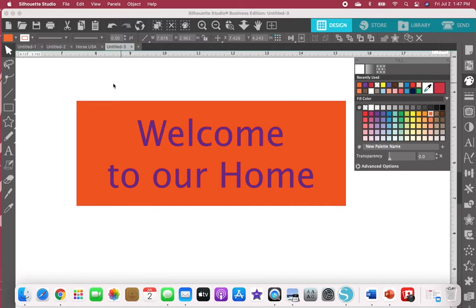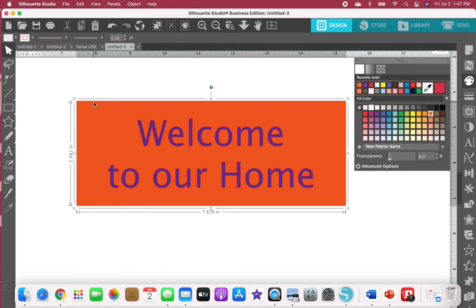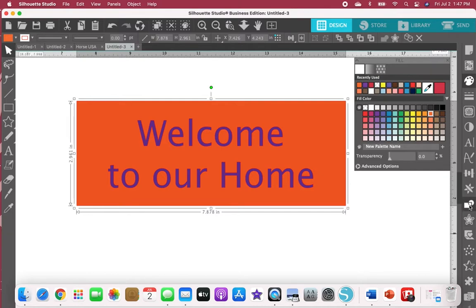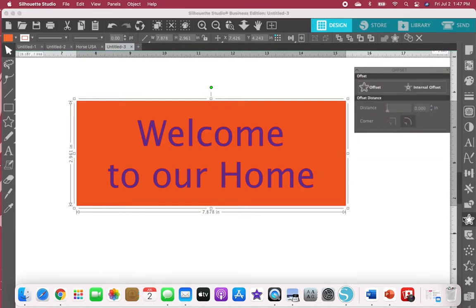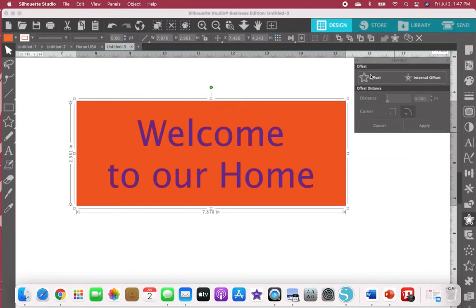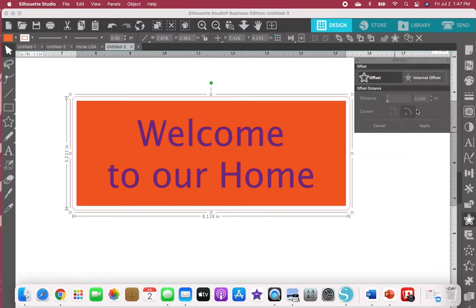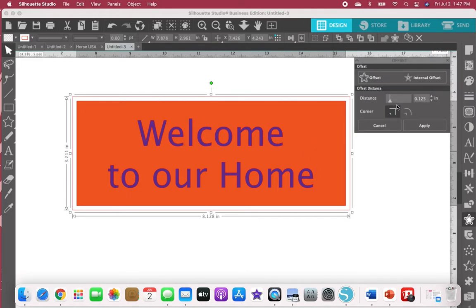So what I'm going to do is first I'm going to take my box and create a second little offset. It doesn't matter what that distance is.